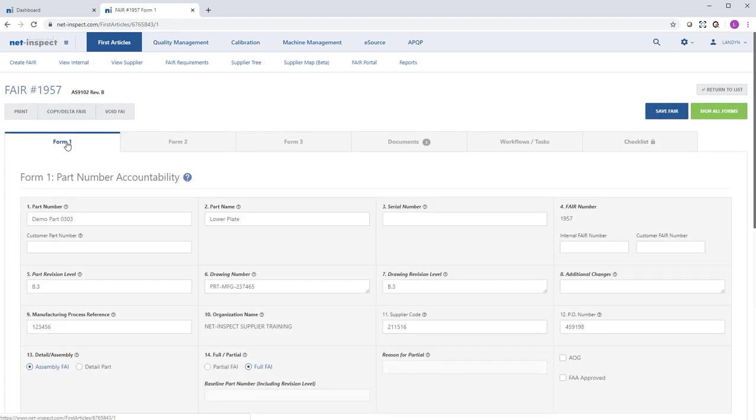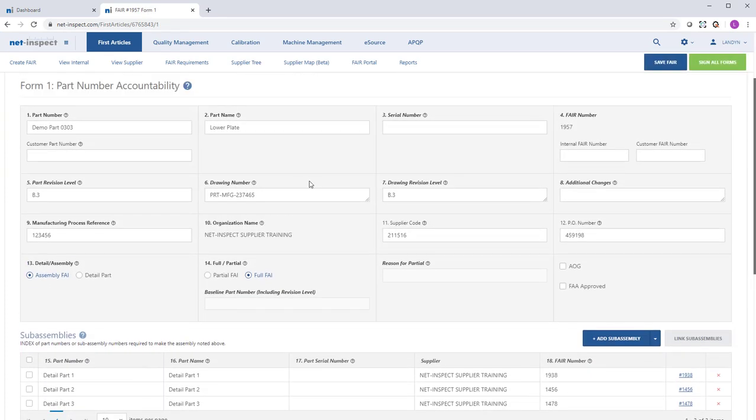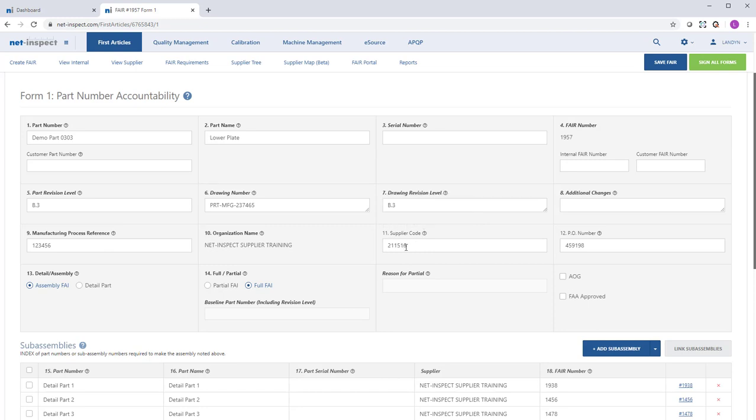At this point, we've now fulfilled all requirements. You'll notice NetInspect will enforce all AS9102 required fields such as part number, part name, and manufacturing process reference. Your customer may also request fields to be completed such as supplier code or PO number.